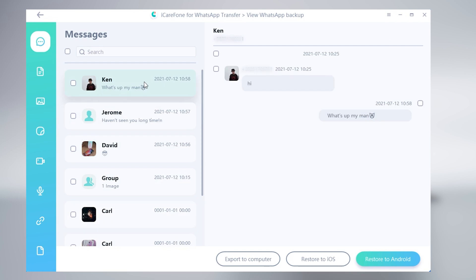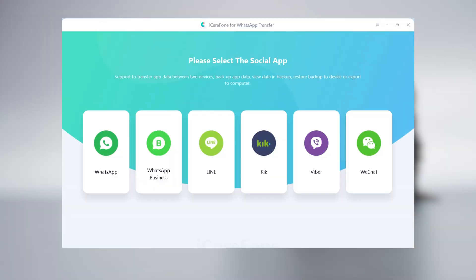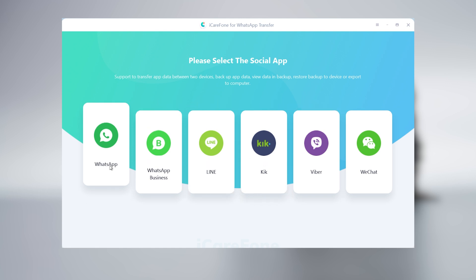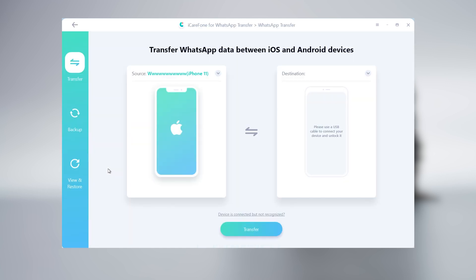You can check the download link in the description. Open iCareFone for WhatsApp Transfer. You can choose many social apps in here. Select WhatsApp into the main page.